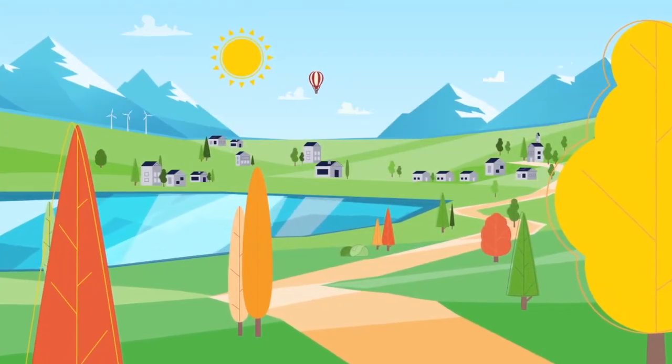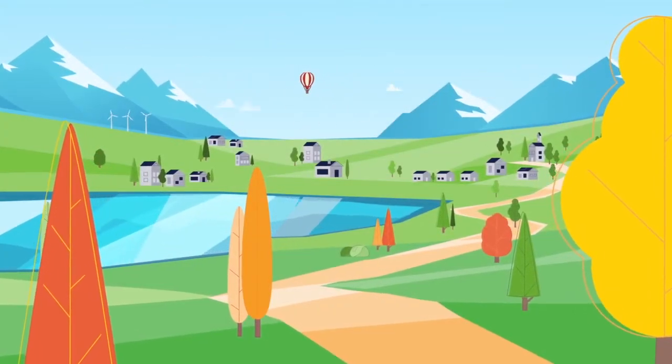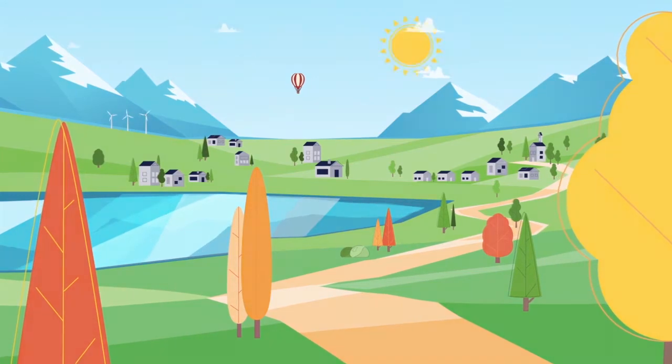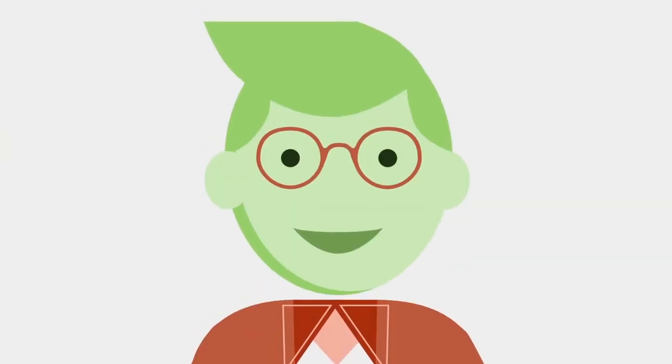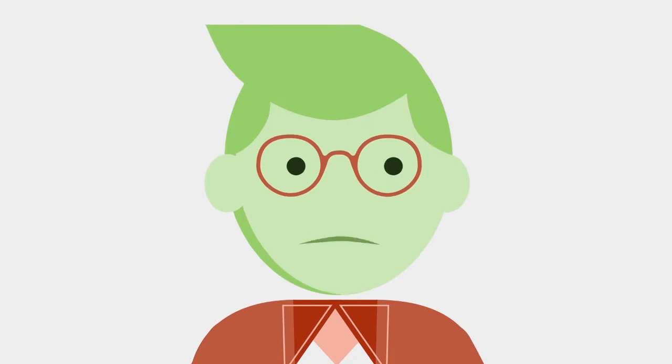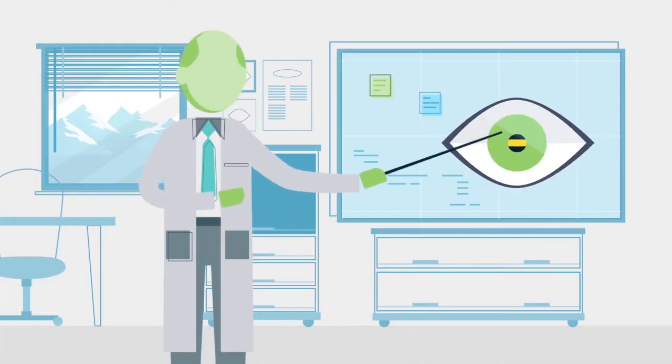Colors used to be vibrant, but over time, those vibrant colors slowly faded and blurred. When eyeglasses stopped being helpful, you went to your eye doctor and learned you have a cataract.